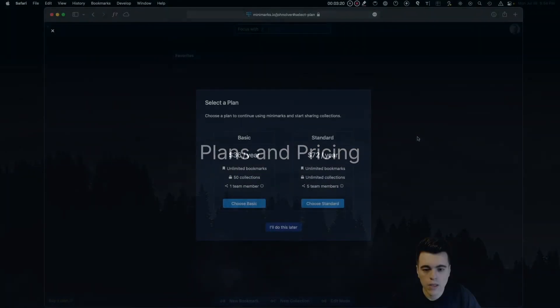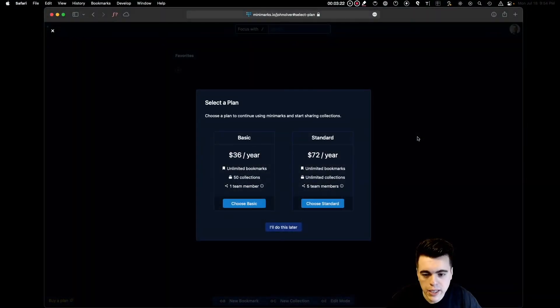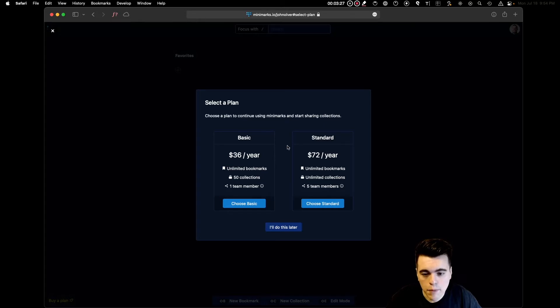When you first log on you'll be asked to choose a plan. We have two plans available. Our basic plan comes with unlimited bookmarks, 50 collections, and one team member.